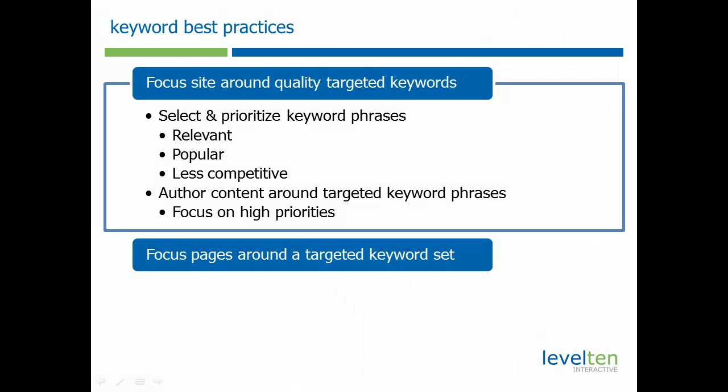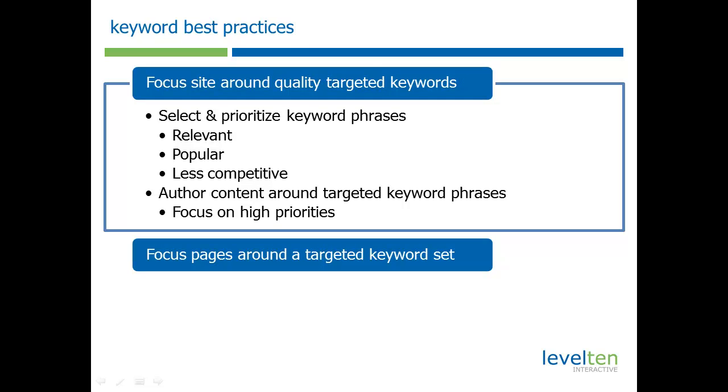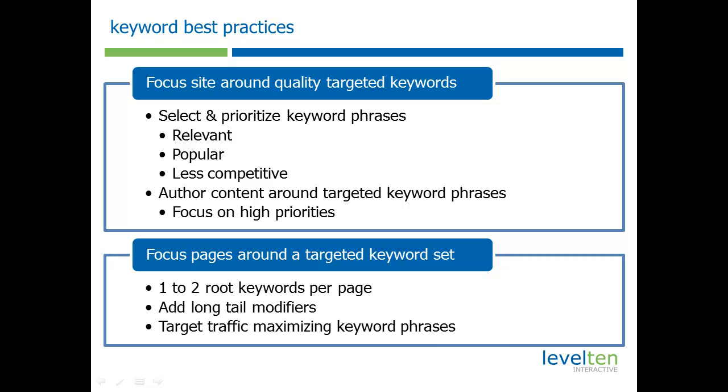Then you want to focus the pages or nodes around a targeted keyword set. Generally, you want to look to only have one to two root keywords per page. Add long tail modifiers. What I mean by long tail is, let's say for example you had the keyword phrase mountain bike. You might want to put the word best or top in front of it, or add parts or frame to long tail out these keywords and get more targeted, less competitive keyword phrases.